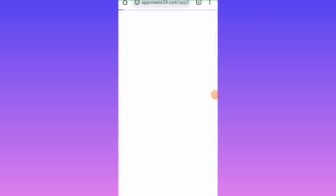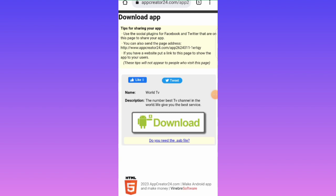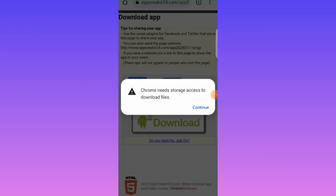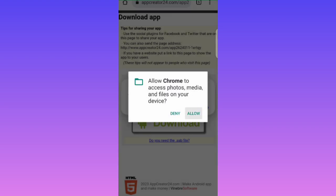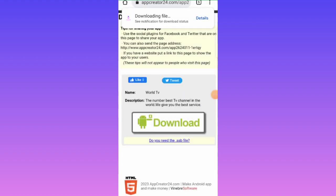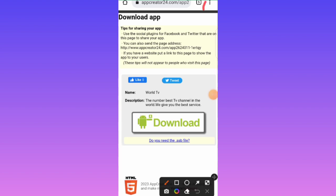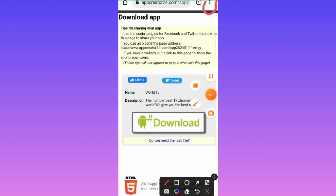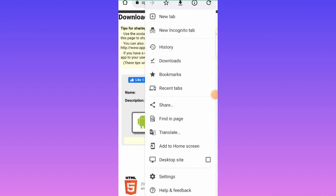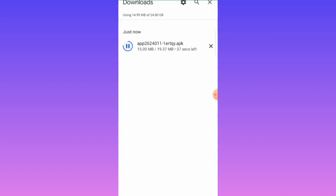Our app is now ready to be downloaded, so let's tap the Download button and continue. The app is downloading. After it finishes downloading, tap the three-dot button at the top to go to Downloads and install it. Let's wait for it to finish.